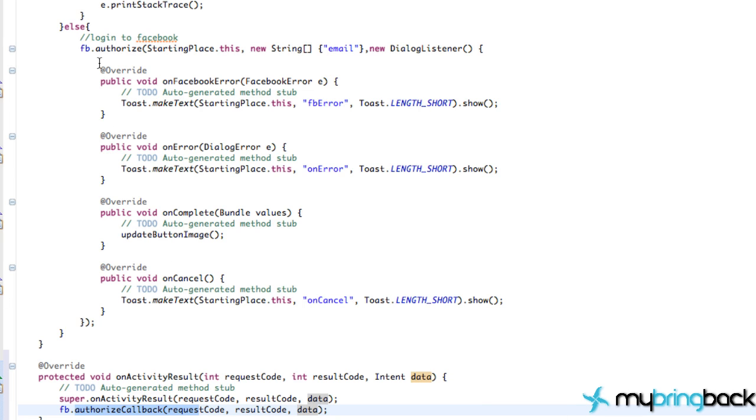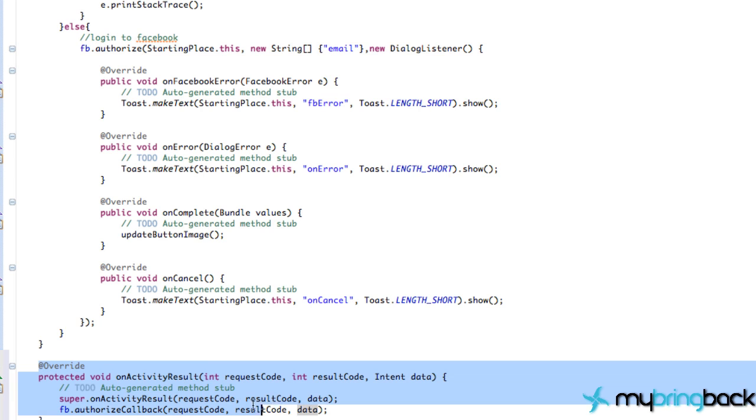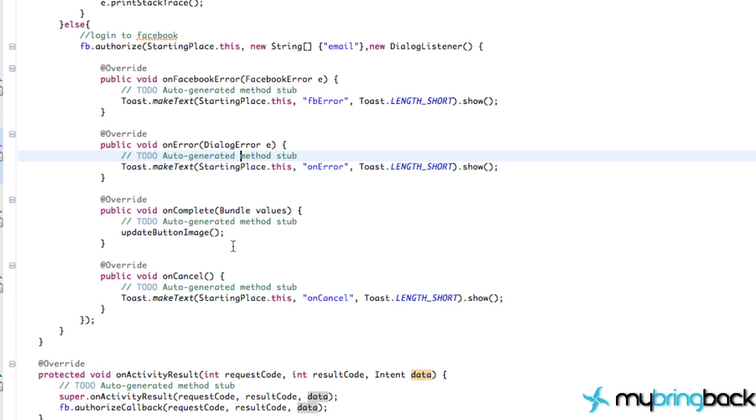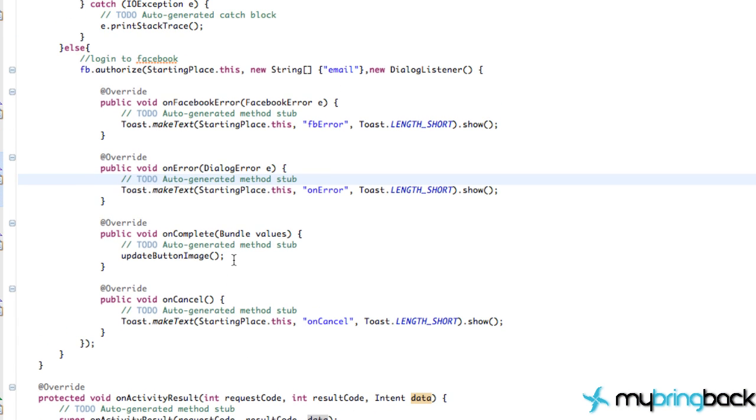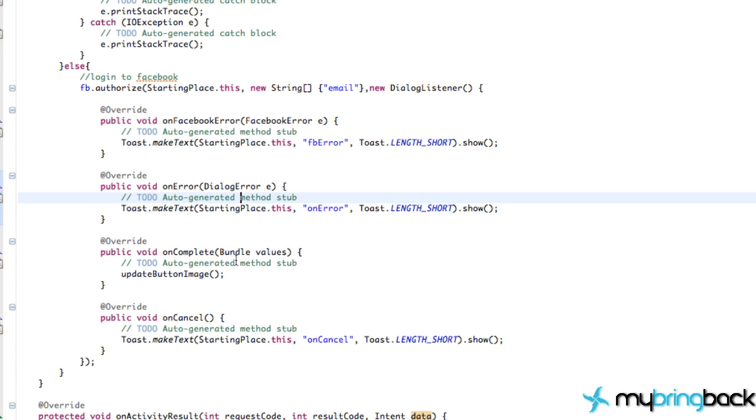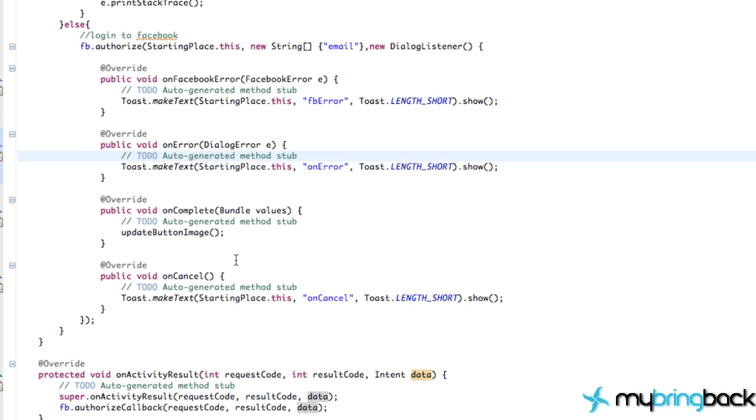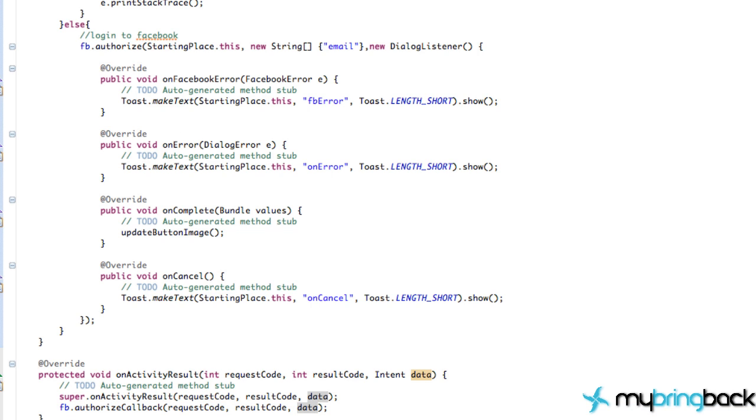And that's again, how to basically log in, log out, and you need, again, this onActivityResult. So save that. And that pretty much covers this tutorial. Again, pretty simple. Those were the three concepts. The authorize, which needs this authorizeCallback. And the Facebook logout, which was pretty simple. So again, thanks for watching, guys. And I will catch you in the next tutorial. Have a good one.